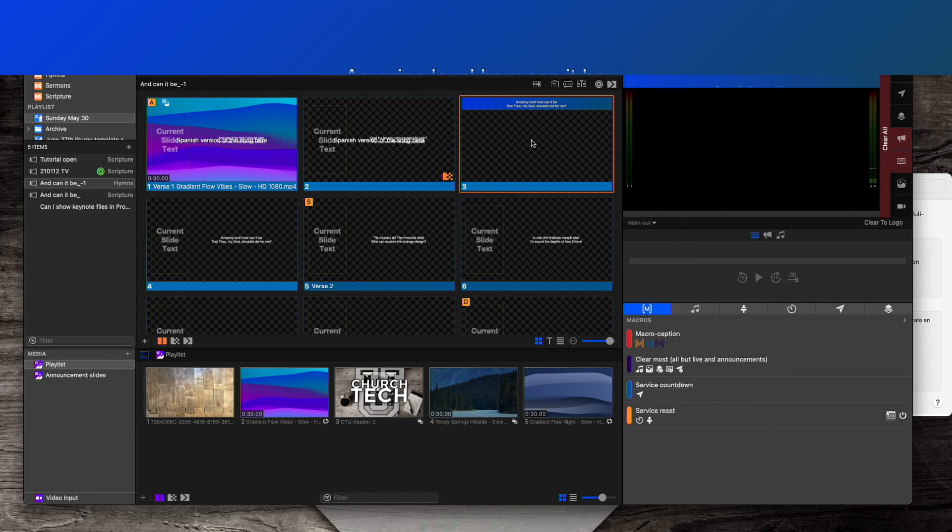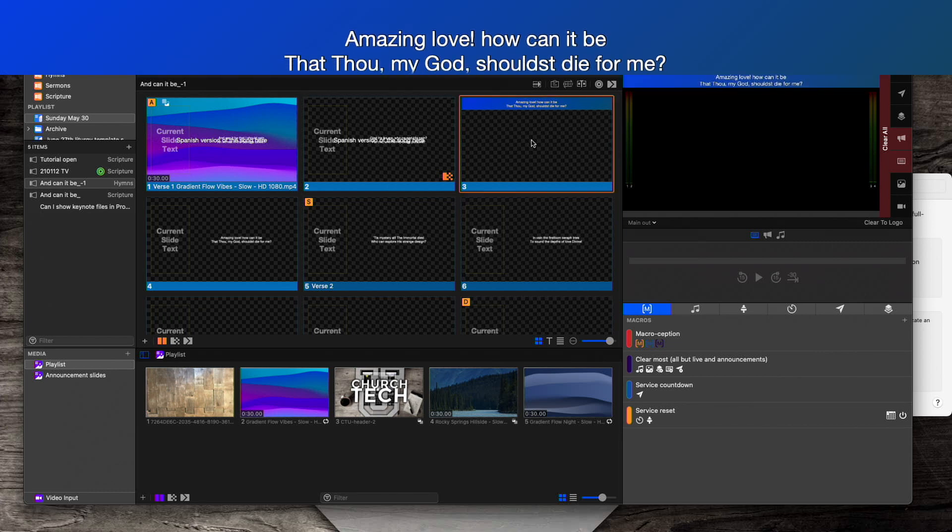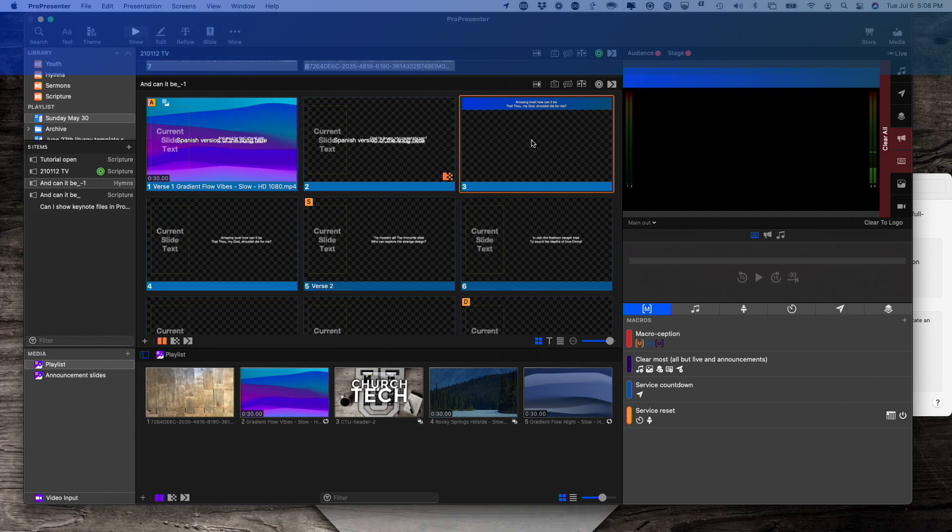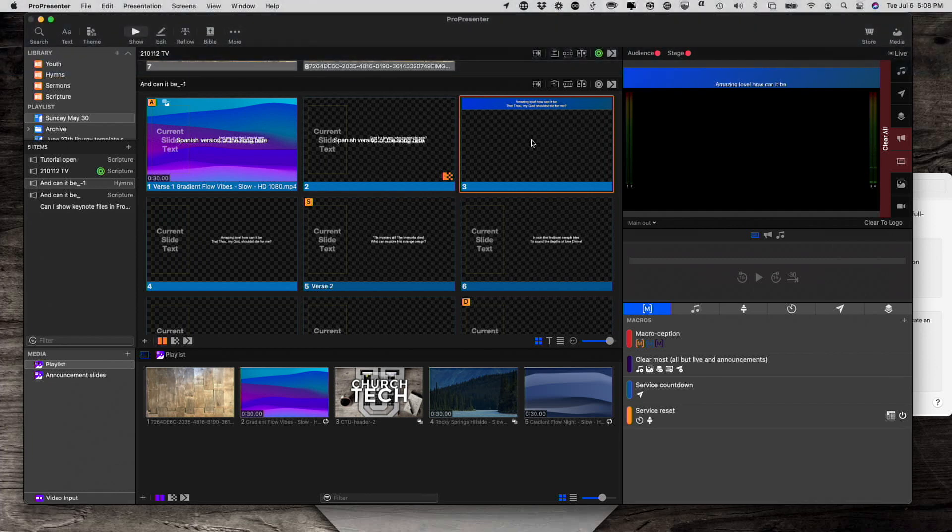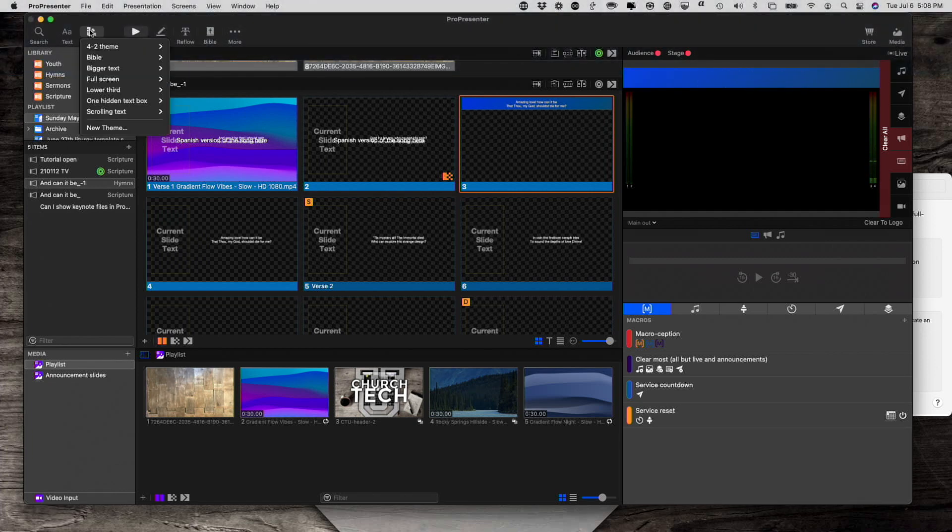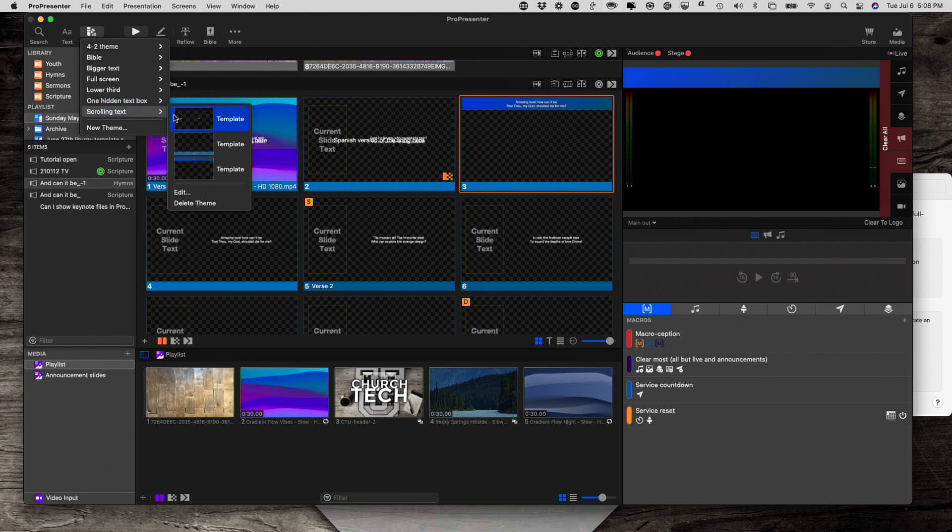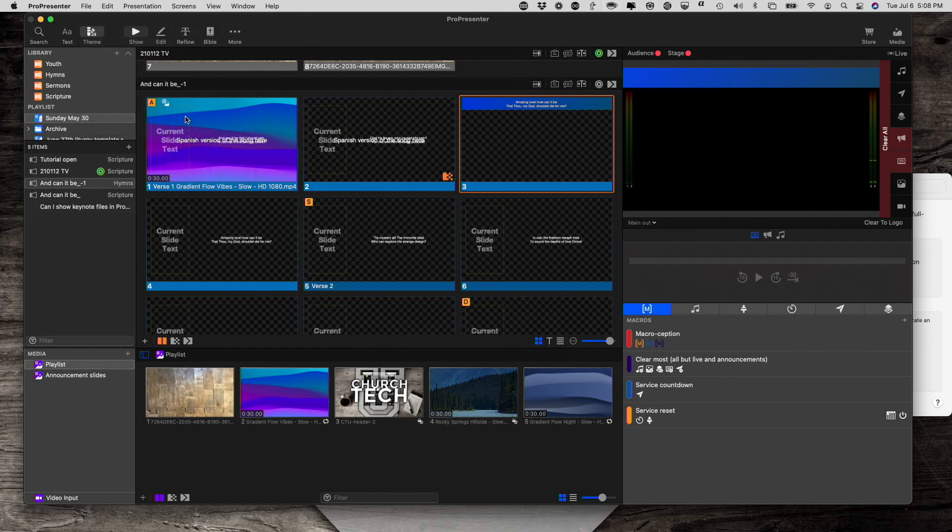And I'm going to go ahead and change the theme on this one. Let's say, see right there, that's an alternate theme. Let me remove that here, and I'm going to go select theme, scrolling text, and let's do this first one.